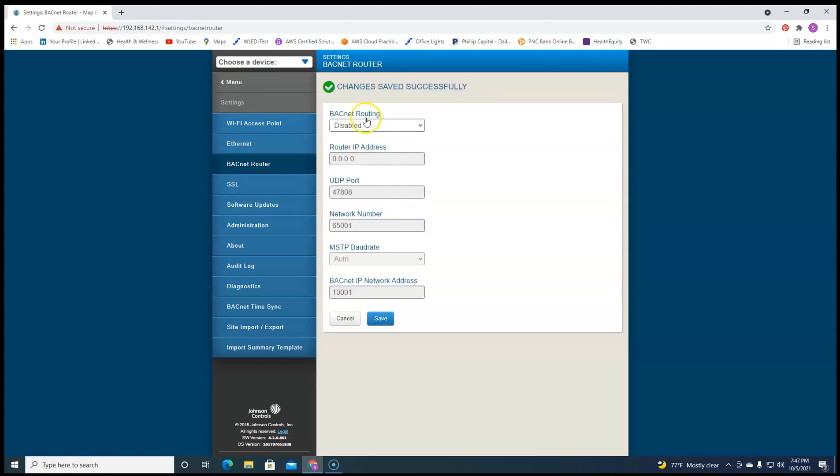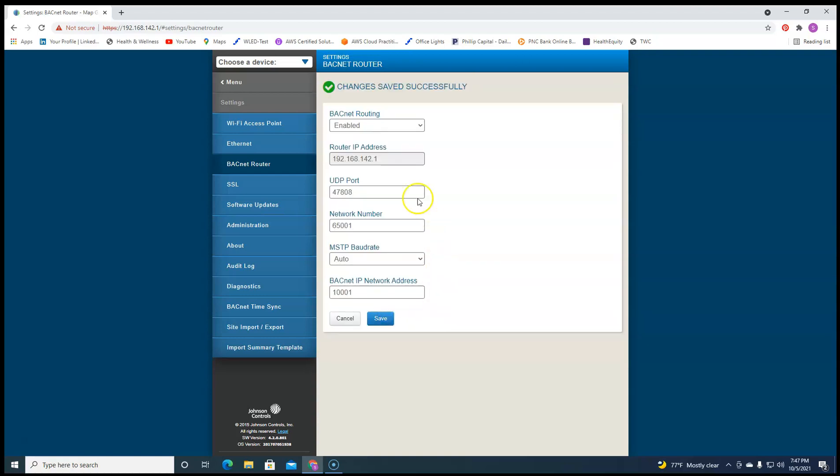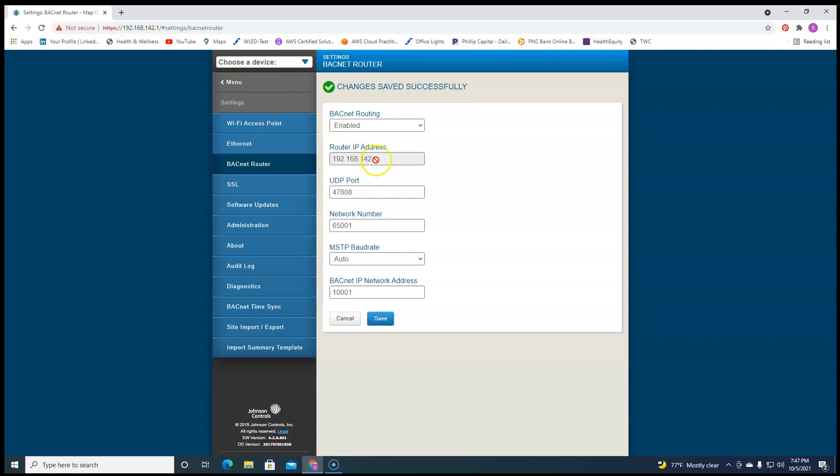And when it comes disabled, you'll see zeros there. This won't be filled out. It's kind of grayed out. So whenever you enable it, you'll get an IP address. Now you won't be able to change this IP address. This is always going to be the IP address of the map gateway on the wireless side.